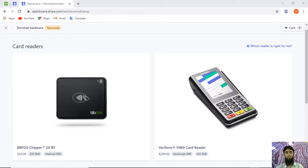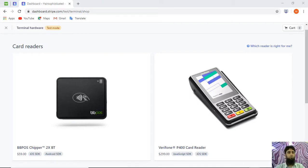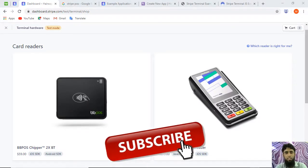The coding part will be Stripe, and we'll be running that code on Heroku — a platform where we can host our code and get a specific link to access it. If you haven't subscribed to my channel, subscribe now and click on the bell icon so you get notifications for updated videos.